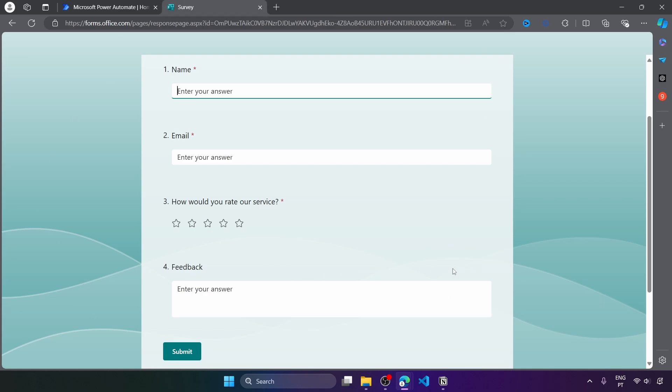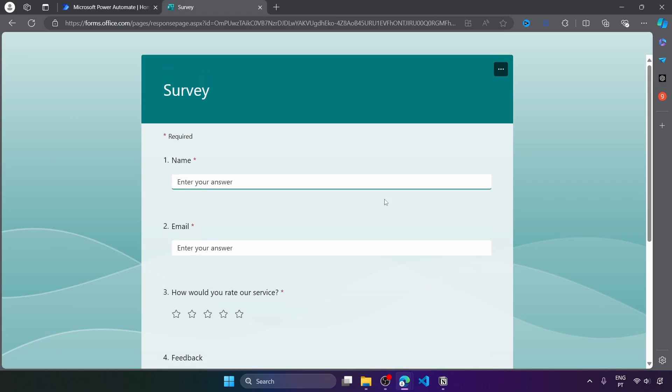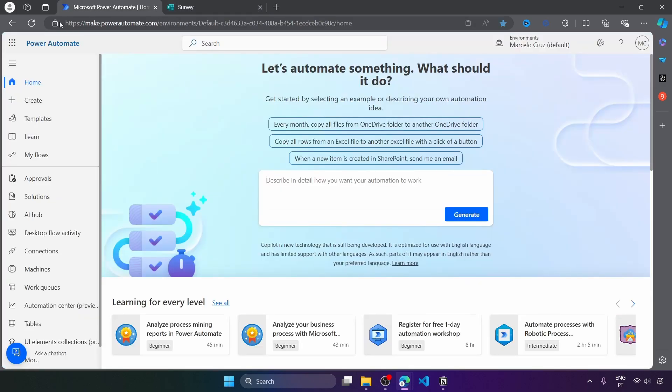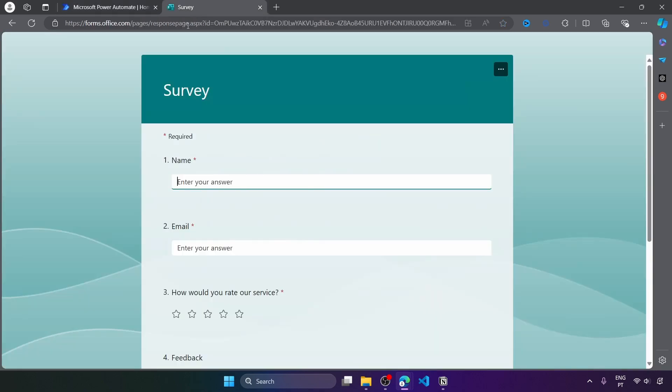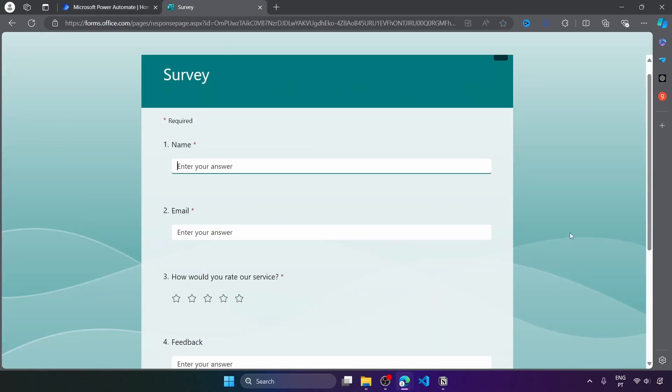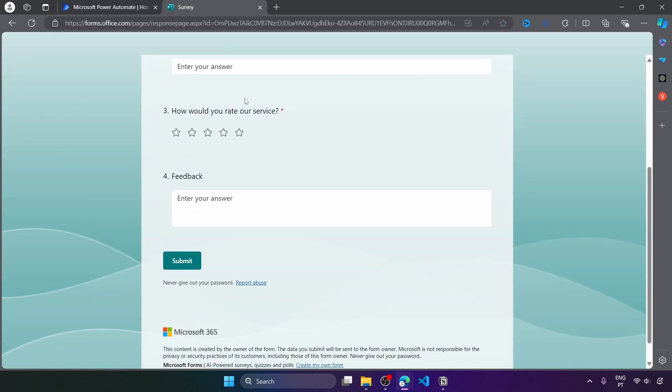So now that we have the form created, let's create the Power Automate flow that will be triggered for each response submitted on this form and will check if there is a bad rating and if it's the case send an email.